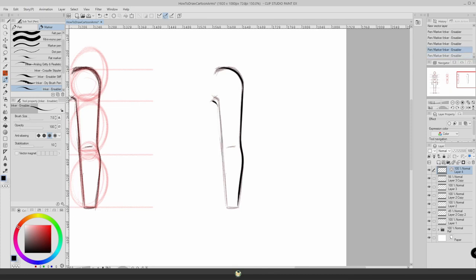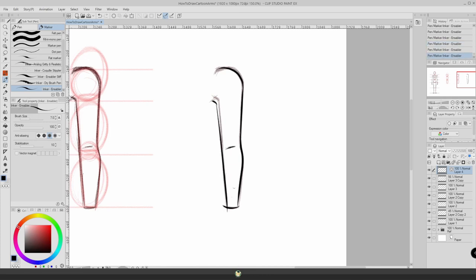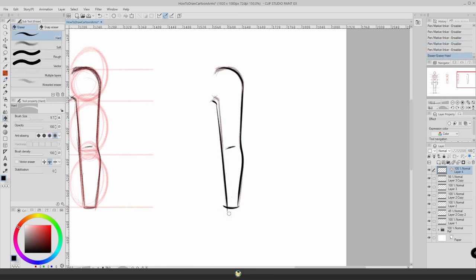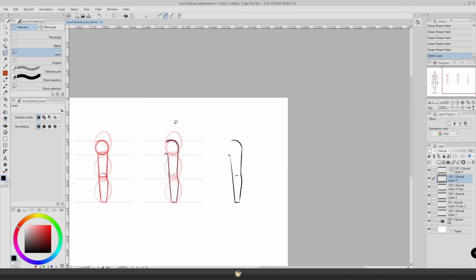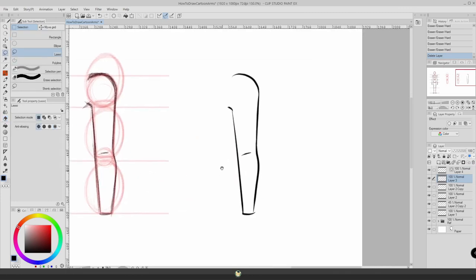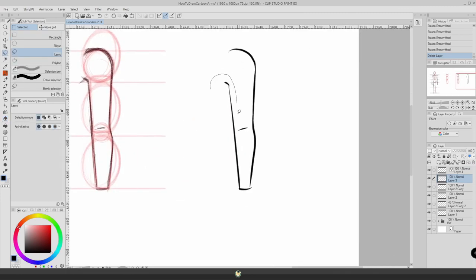Again, you can even skip the sketch phase. I recommend doing it just because it's some extra practice, but once you got your shapes, you can just go and draw your final lines. You have here a very simple way of drawing arms in your character without a lot of fuss, very simple.